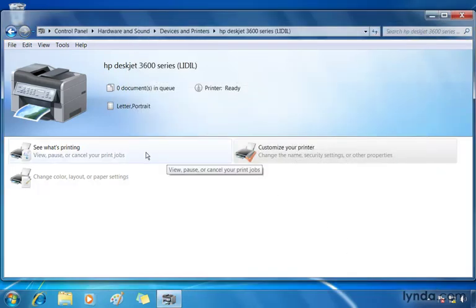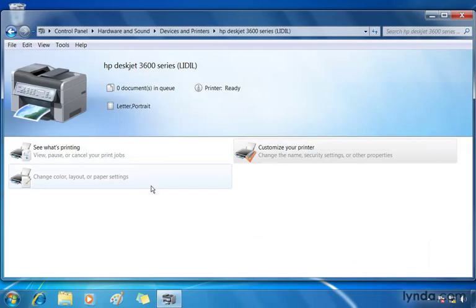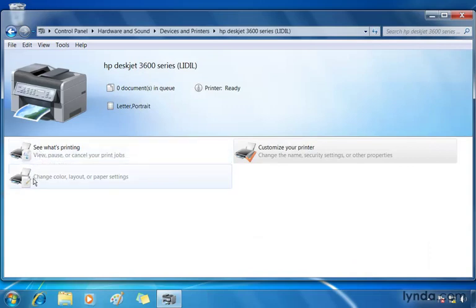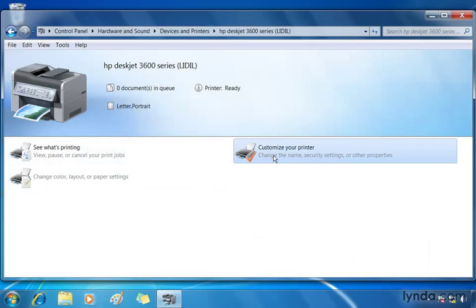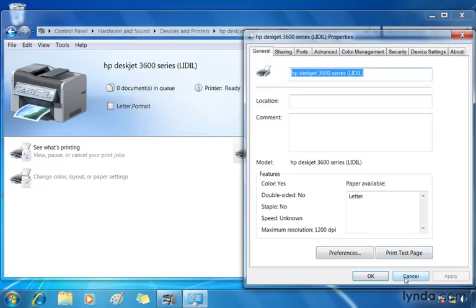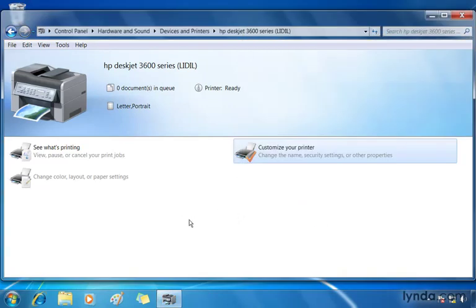Also down below, you can see HP has written some functionality into this where I can see what's printing. I can view, pause, or cancel any print jobs. I can change color layout and paper settings, customize my printer. Double-clicking this will open up the properties window again, but this time it's the general tab where I can create a location, change the name for this printer, and so on. I'm going to click Cancel once again.